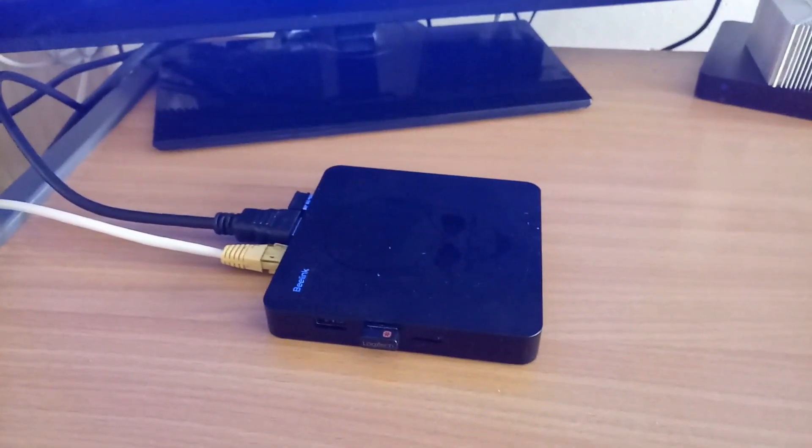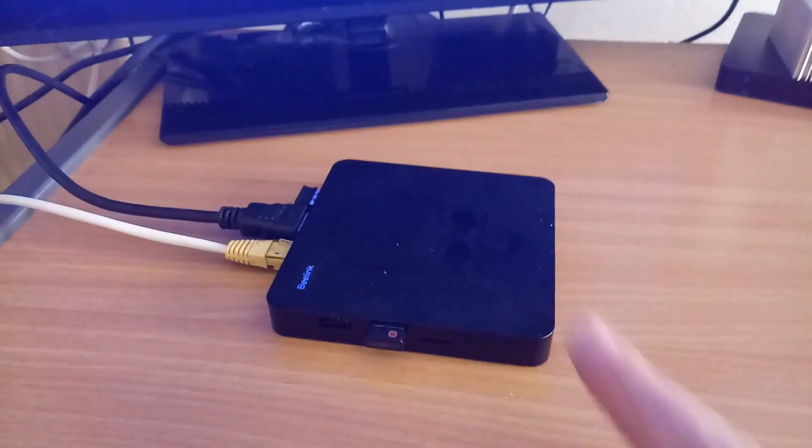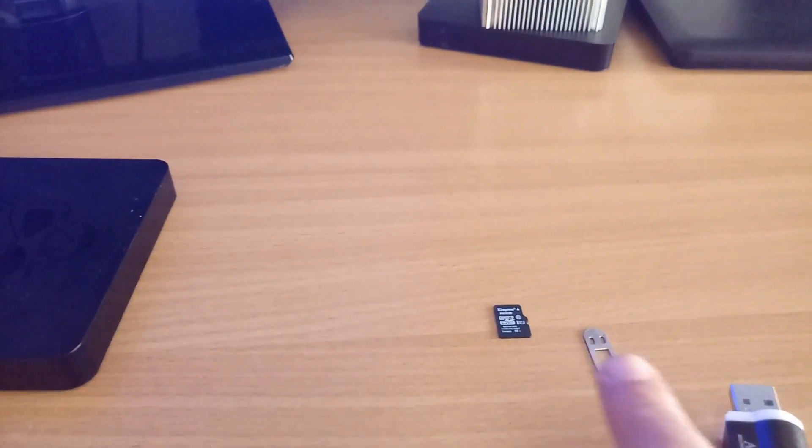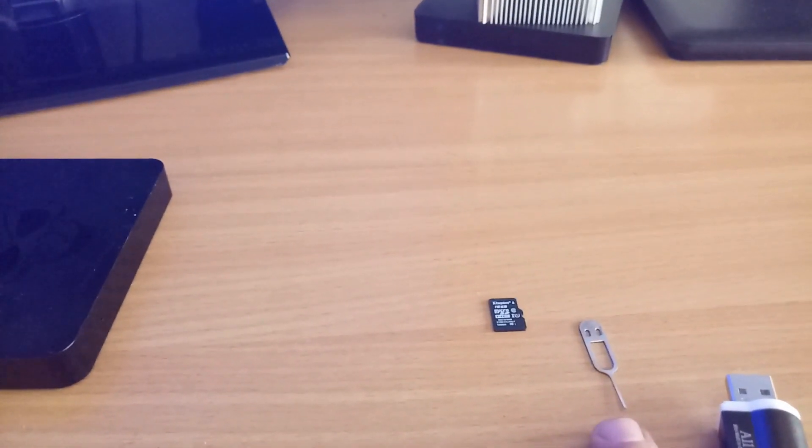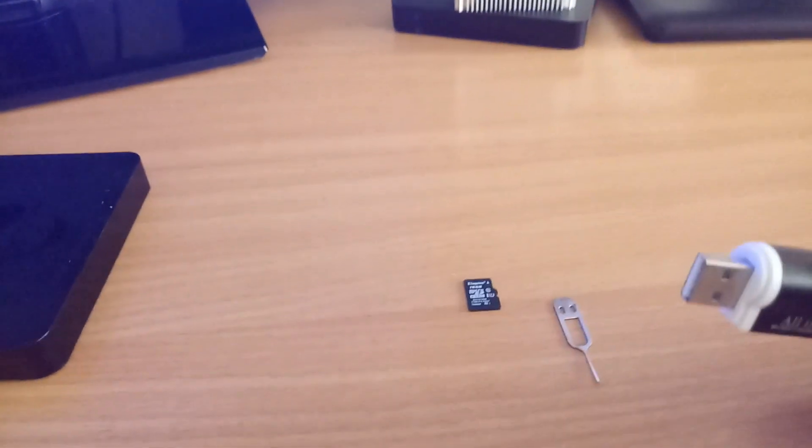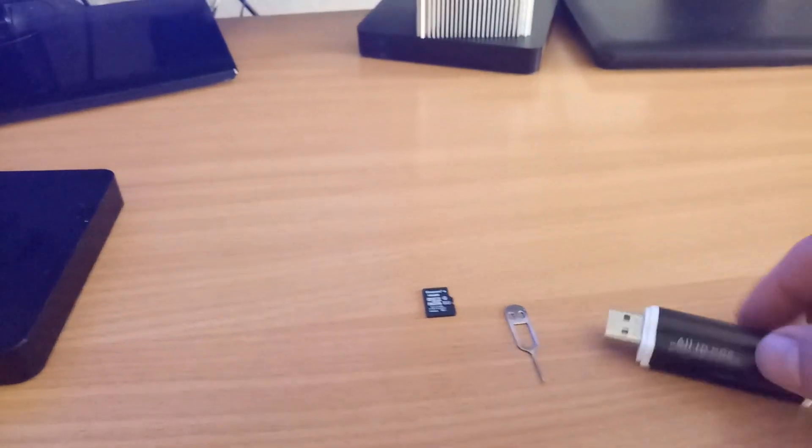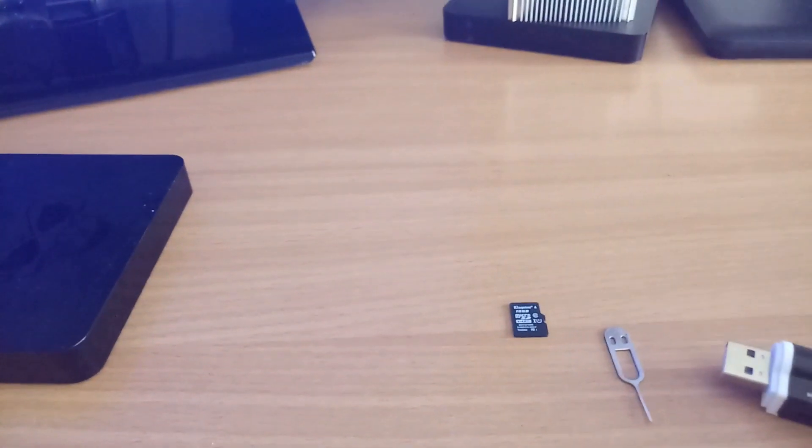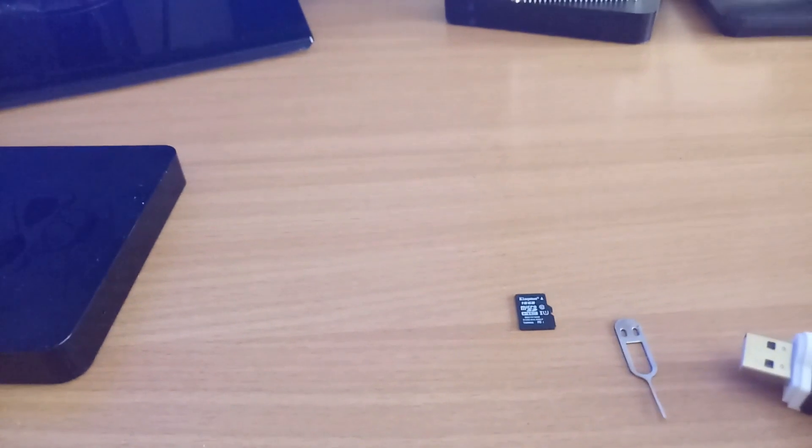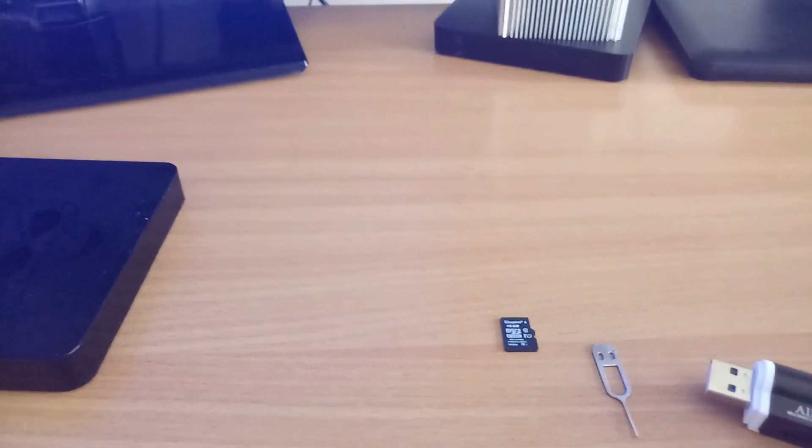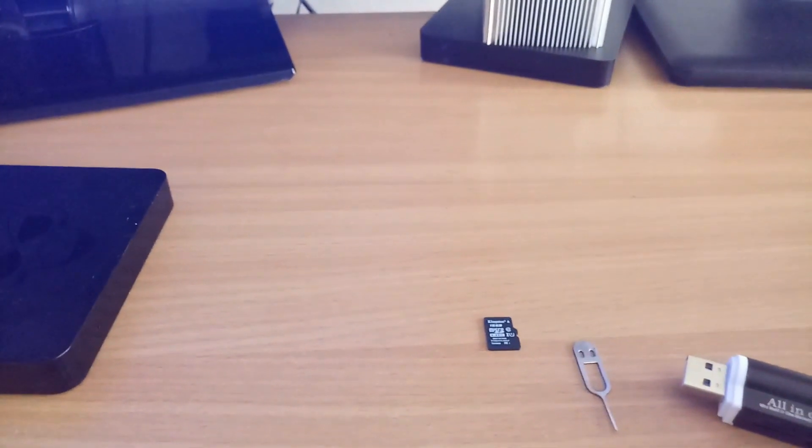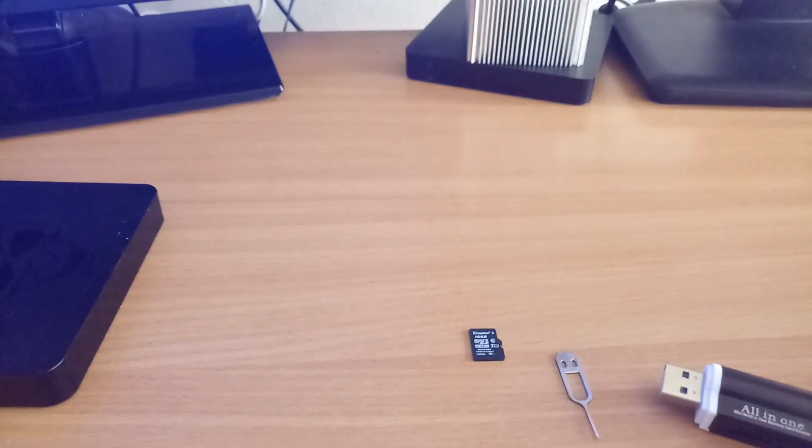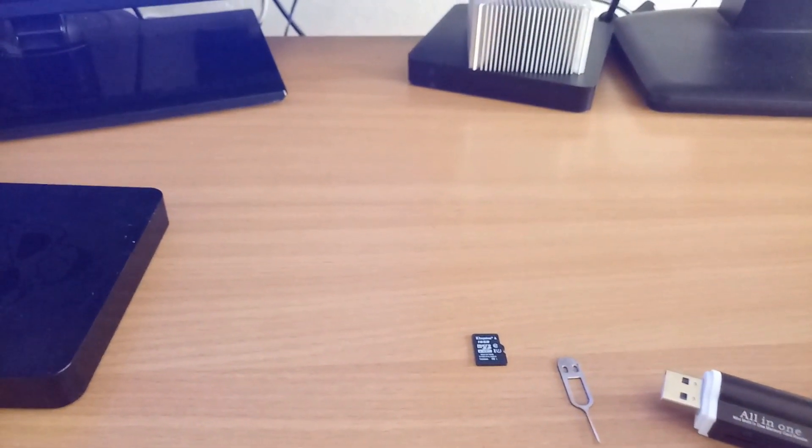What you're going to need is a Beelink GT King, a micro SD card, a SIM eject tray or a pin or something, a USB card reader, that's all you're going to need really. You need to download Rufus Burning Tool and you're going to need to download the latest CoreELEC image. I'll put the link in the description where to get those from, so here we go.